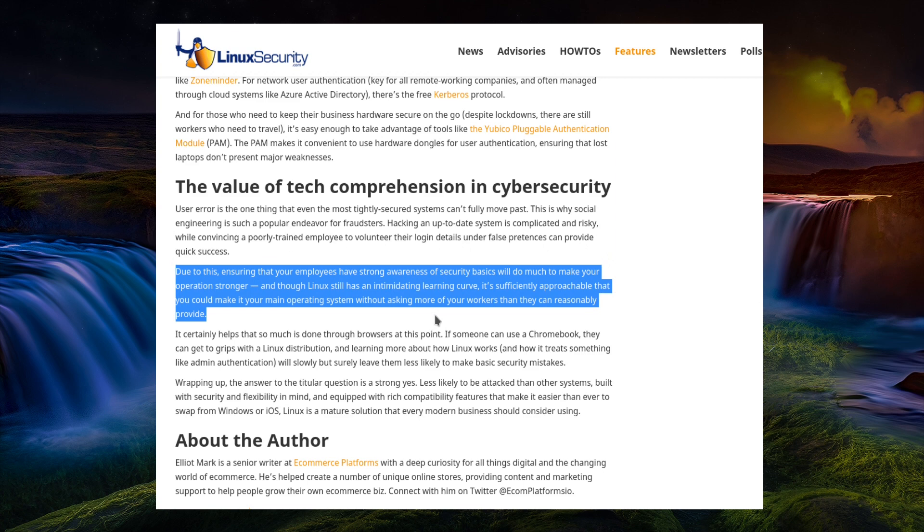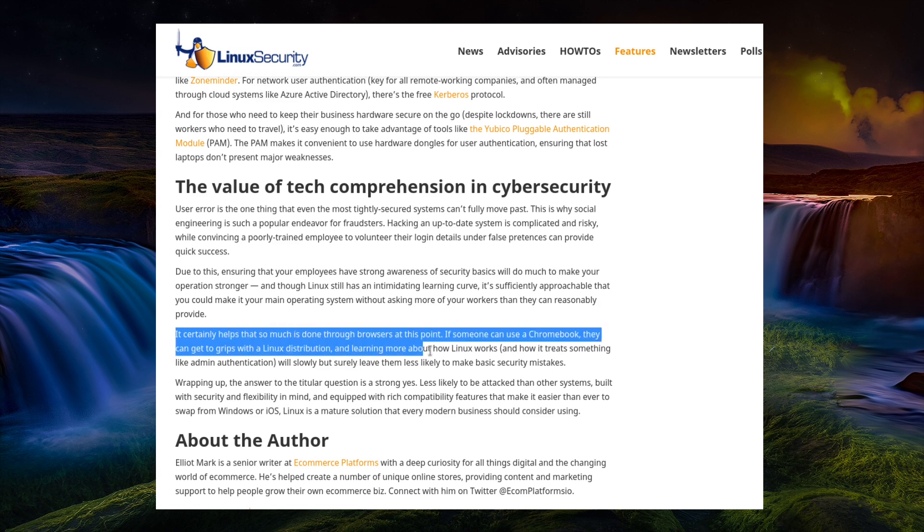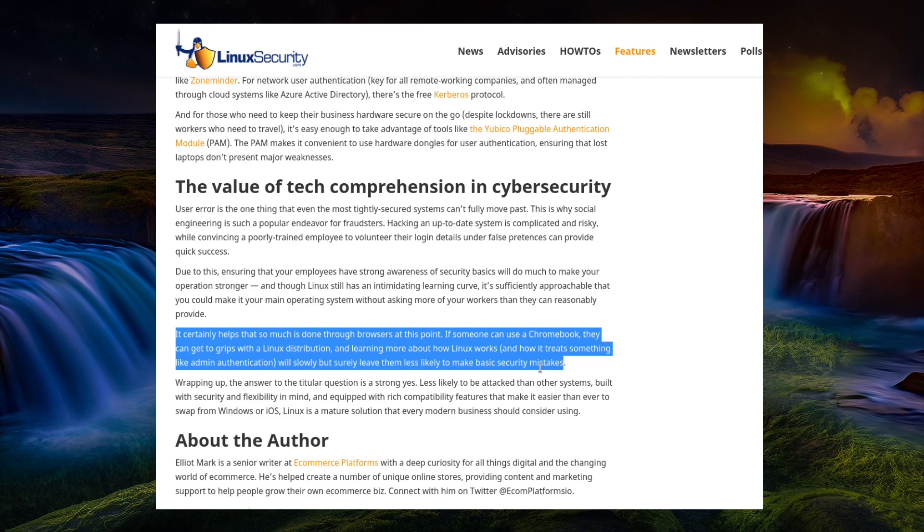Due to this, ensuring that your employees have strong awareness of security basics will do much to make your operation stronger. And though Linux has an intimidating learning curve, it's sufficiently approachable that you can make it your main operating system without asking more of your workers than they can reasonably provide. It certainly helps that much can be done through the browsers at this point. If someone can use a Chromebook, they can get to grips with a Linux distribution. And learning more about how Linux works and how it treats something like admin authentication will slowly but surely leave them less likely to make basic security mistakes.